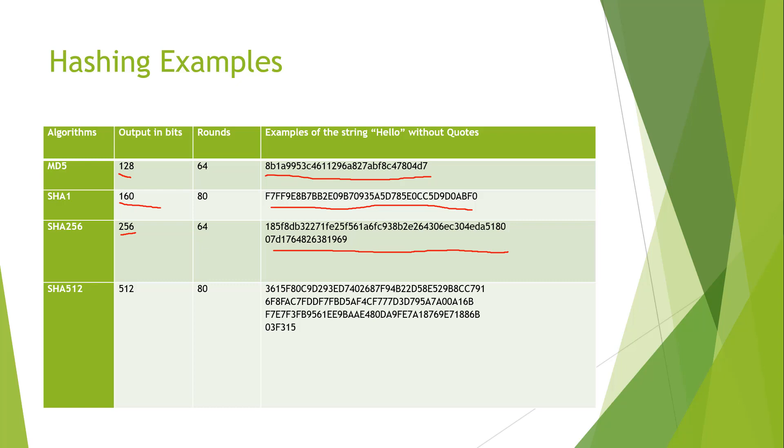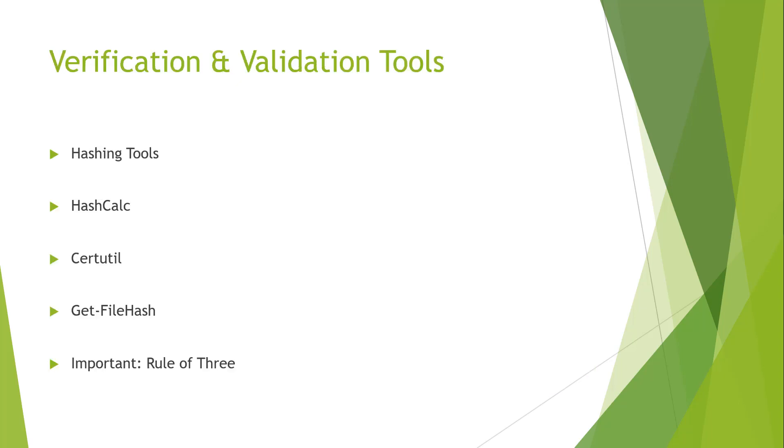So when we are dealing with forensics we want to double check with our organization to understand which algorithm to be using. To be safe you may include multiple algorithms instead of just a single one. However you need to document which algorithm and which tool used. So that brings us to the question of hashing tools. In this course we're going to be looking at three main tools. HashCalc, Certutility. Certutility is a command line tool and get file hash. That is a PowerShell command. HashCalc is a installed program. Those are the three basic verification validation tools we will be using.